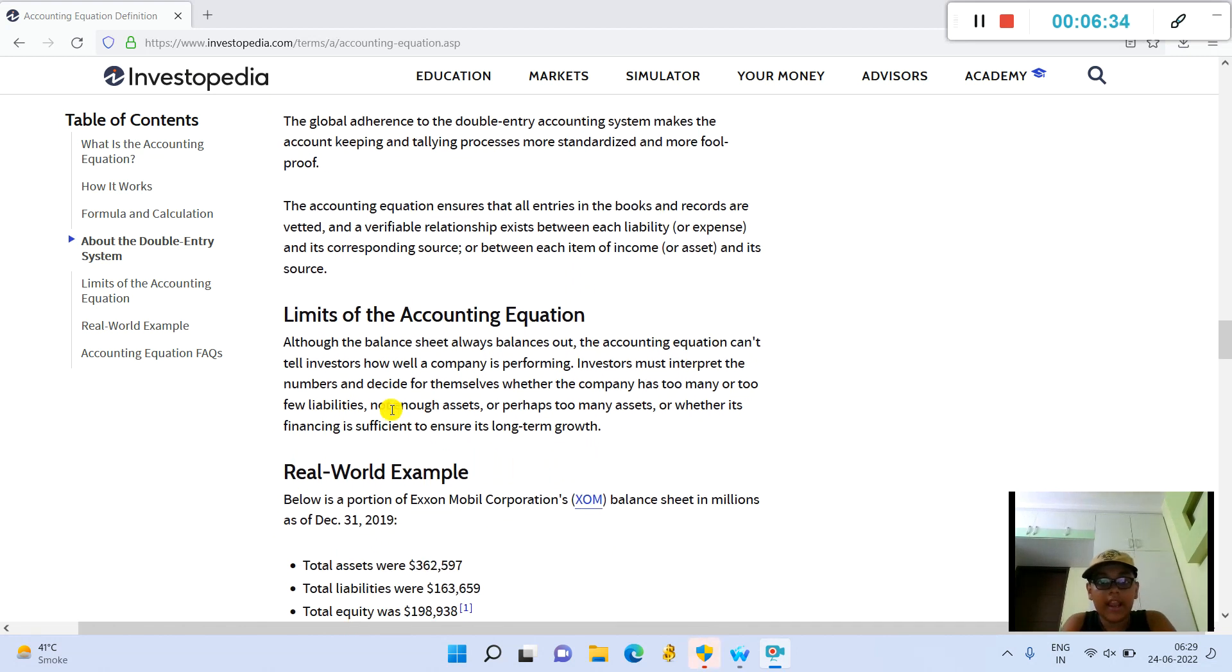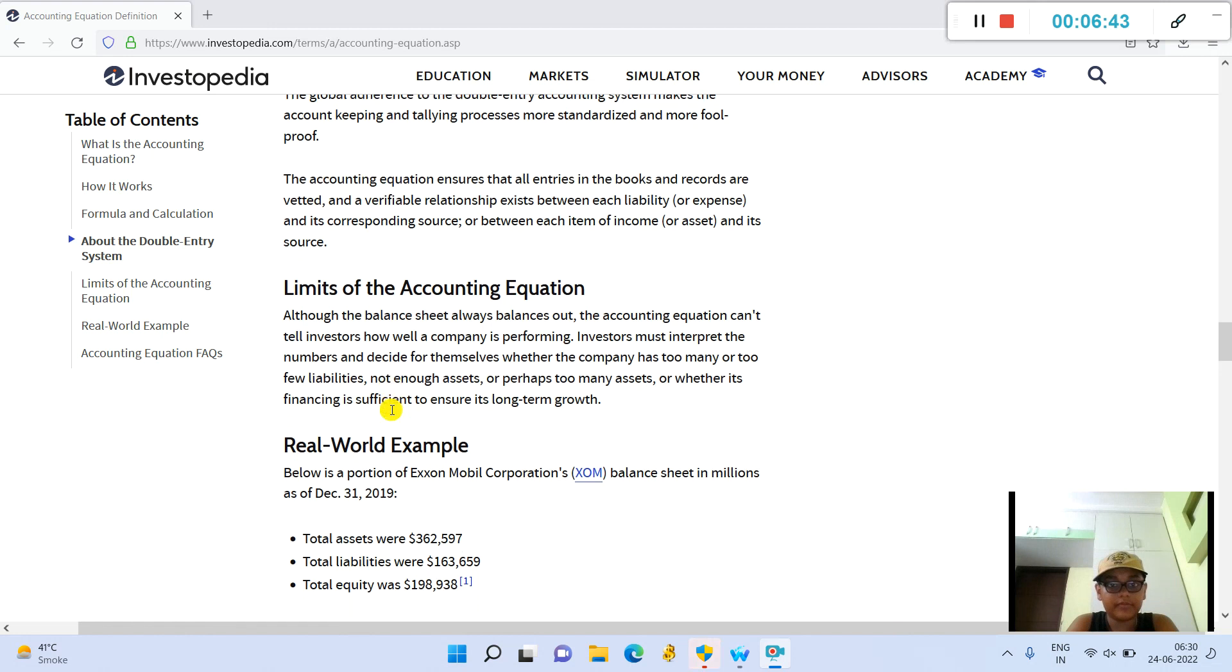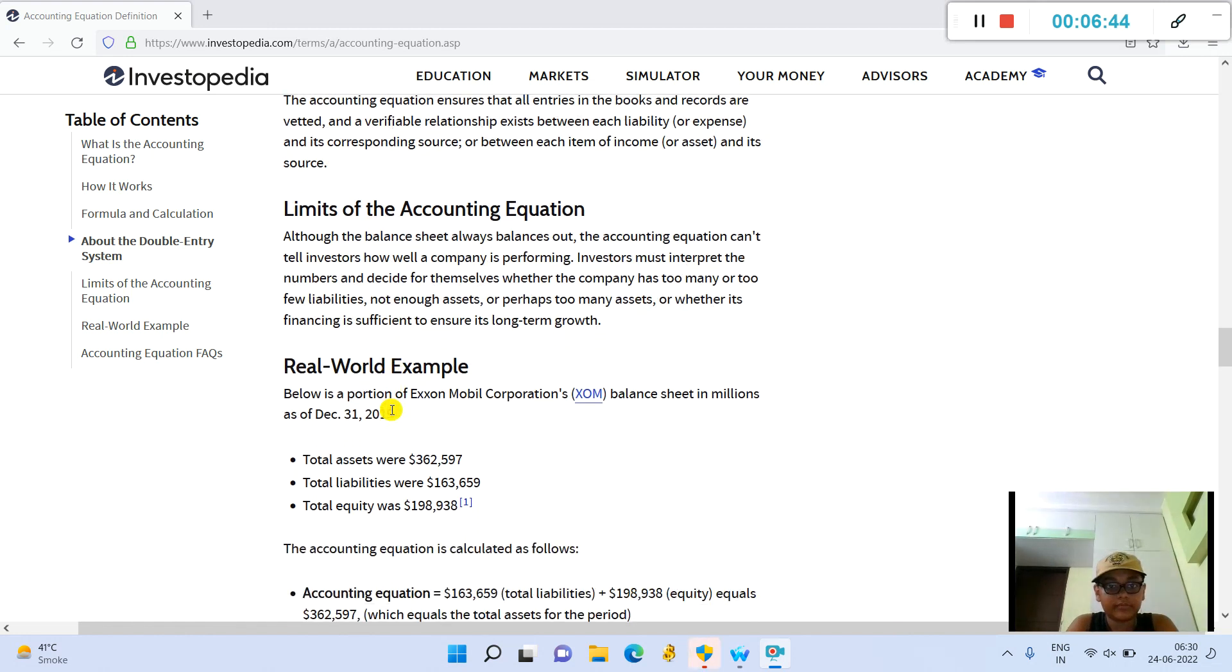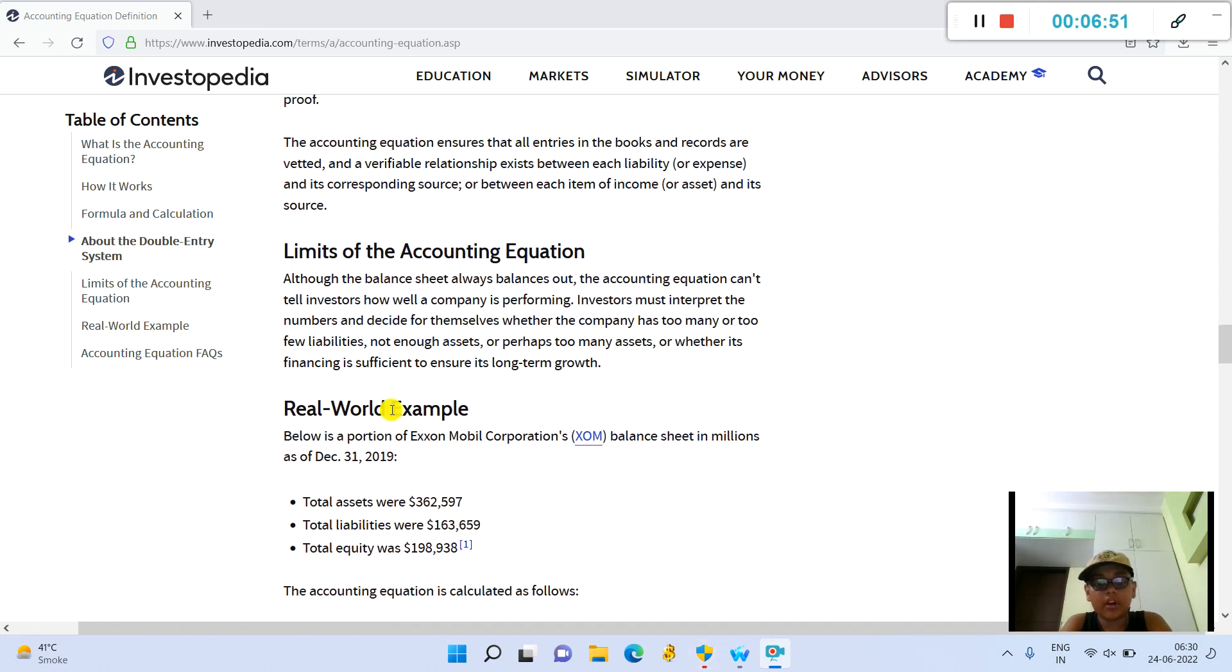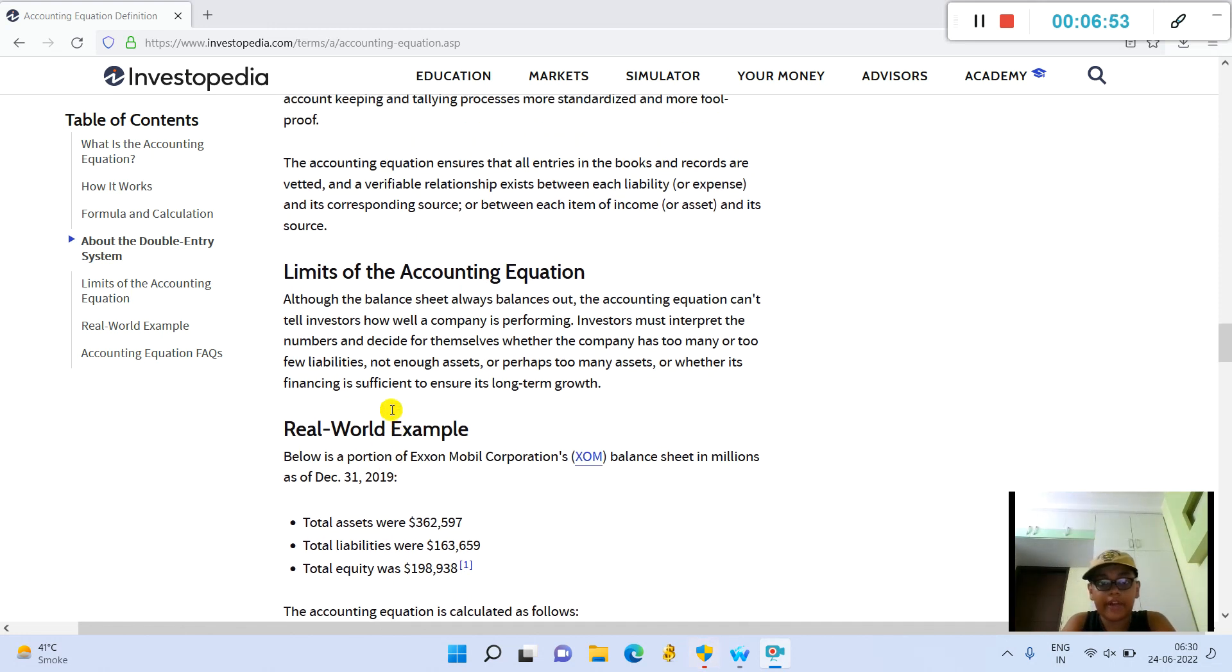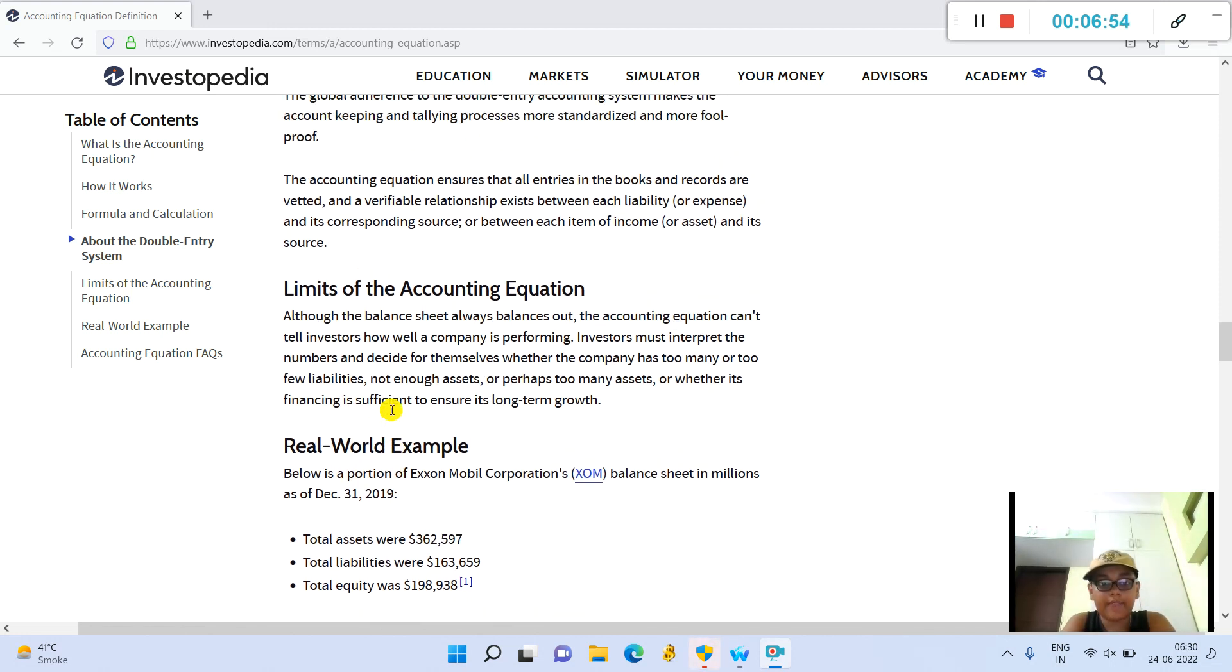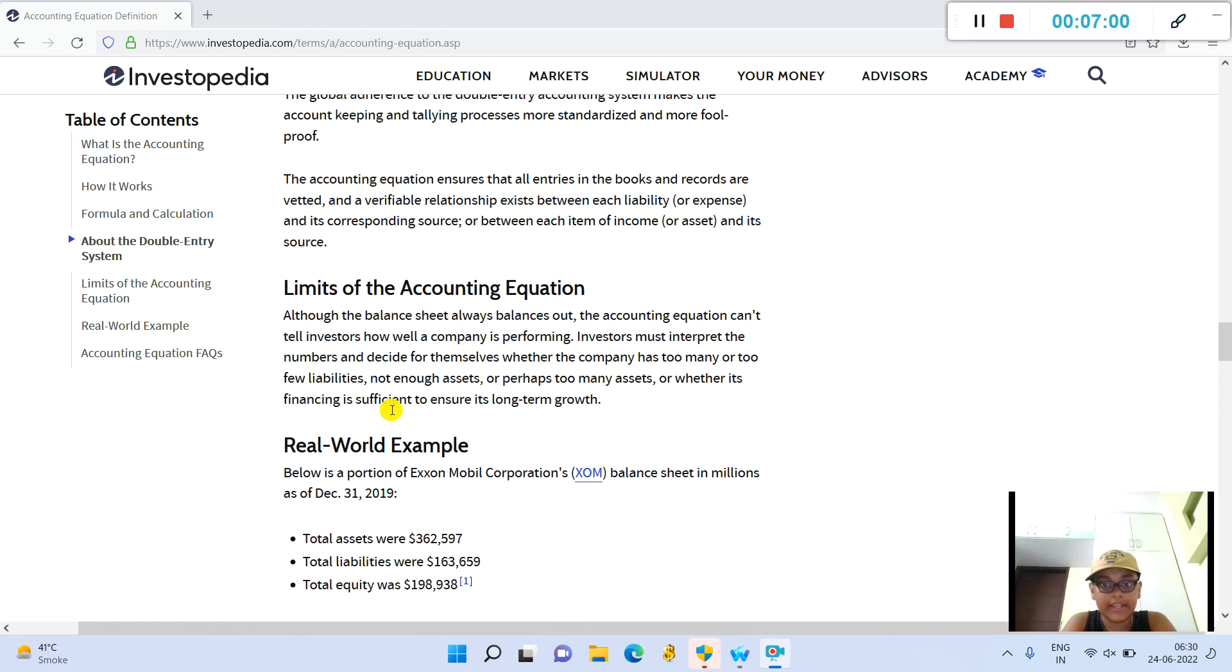The global adherence to the double-entry accounting system makes the account keeping and tallying process more standardized and more foolproof. The accounting equation ensures that all entries in the books and records are vetted, and a verifiable relationship exists between each liability or expense and its corresponding source, or between each item of income or asset and its source.